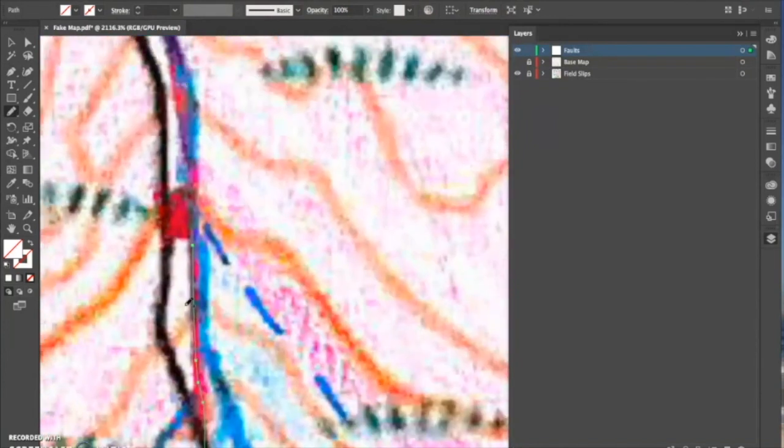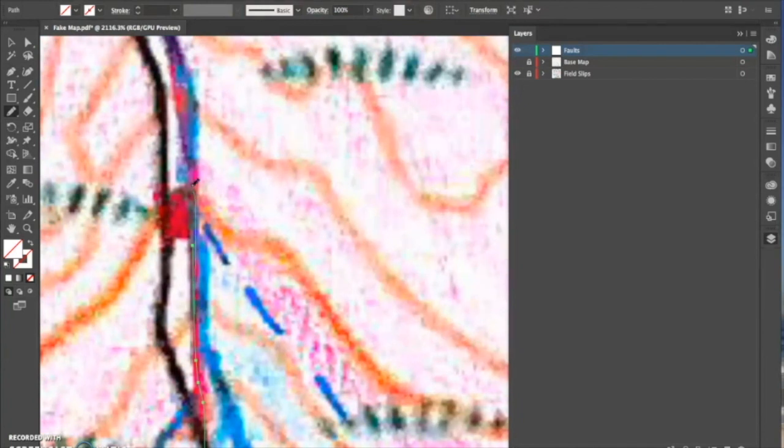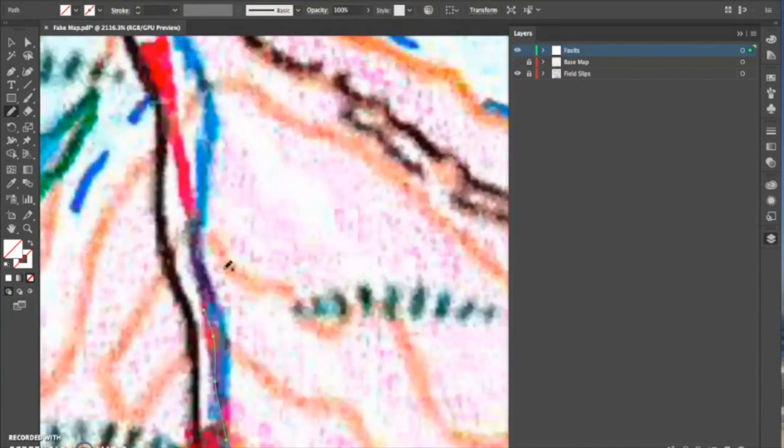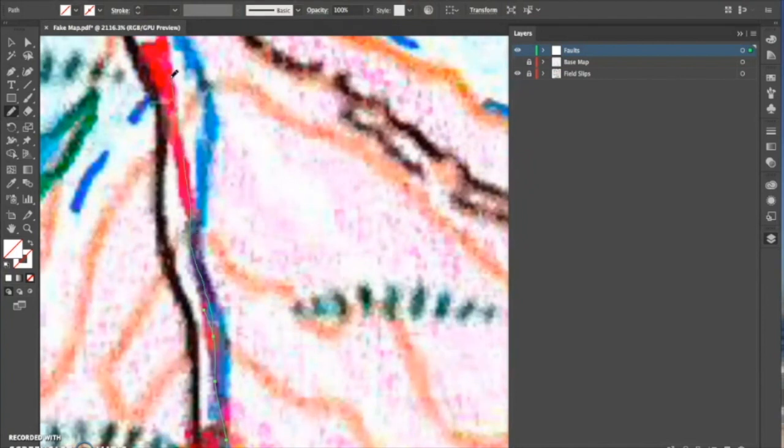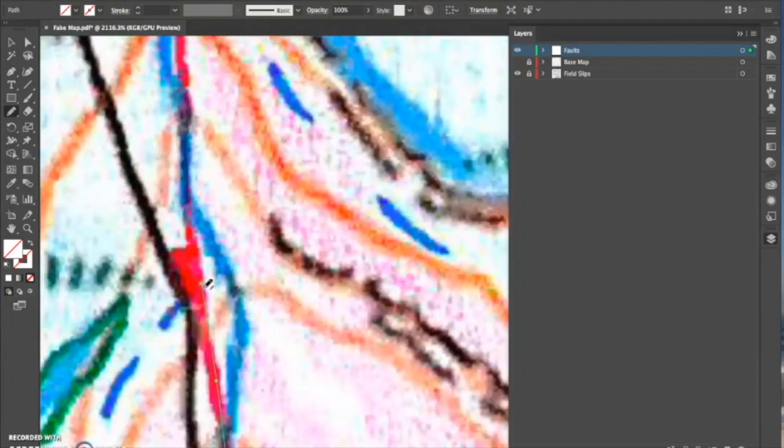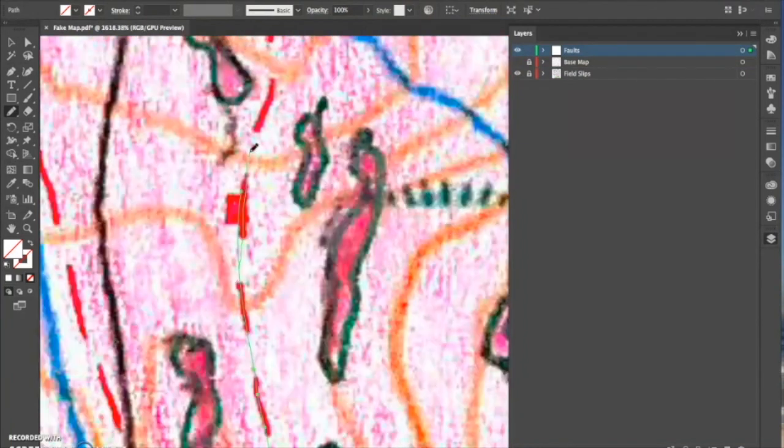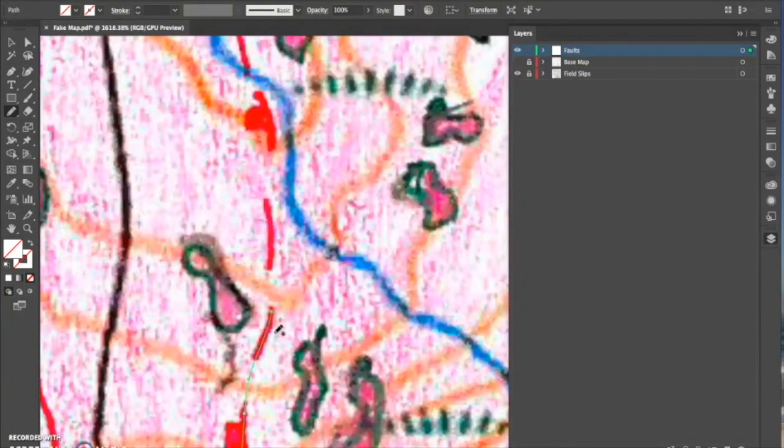The whole time I've been drawing this fault line, my base map and field maps have been locked. That's just to ensure that I don't accidentally move them while I'm doing this, and that could be quite difficult to correct later on if you've then drawn the geology.